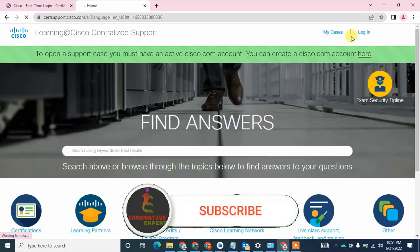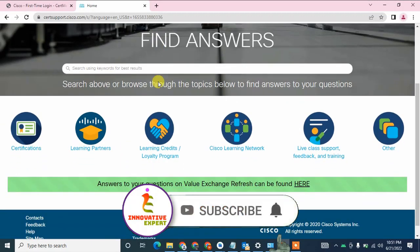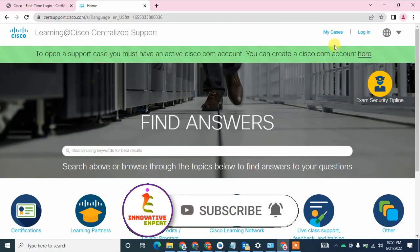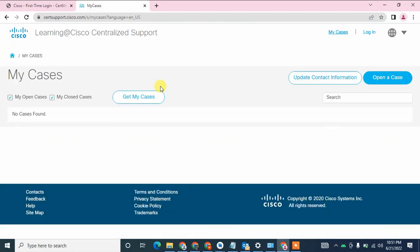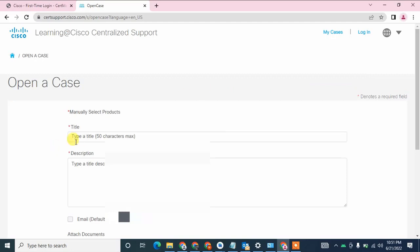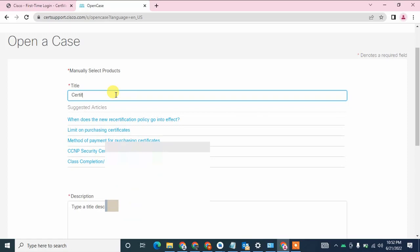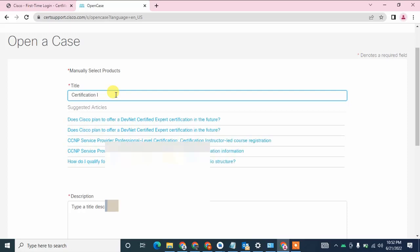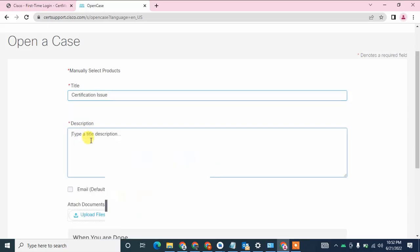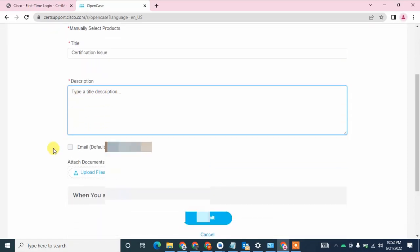Go down and click on 'My Case'. A new tab will open. Here you can see buttons for 'Get My Case' and 'Open a Case'. I am going to click on 'Open a Case'. Here you can mention your issue title — for example, I am entering 'Certification Issue'. Then in the description field, describe the issue you are facing.